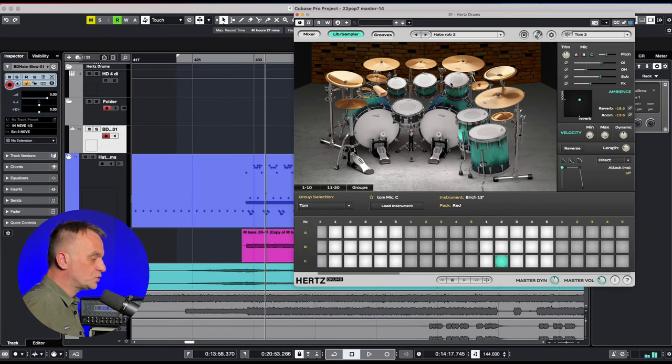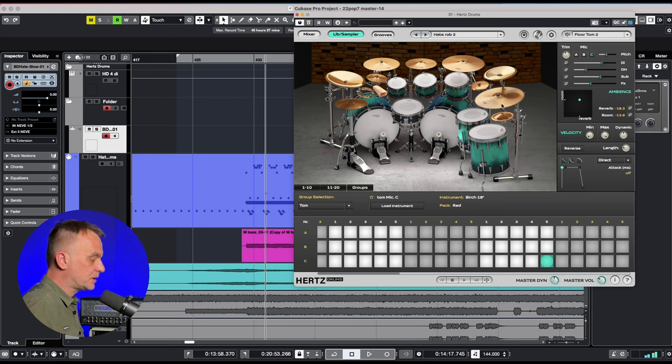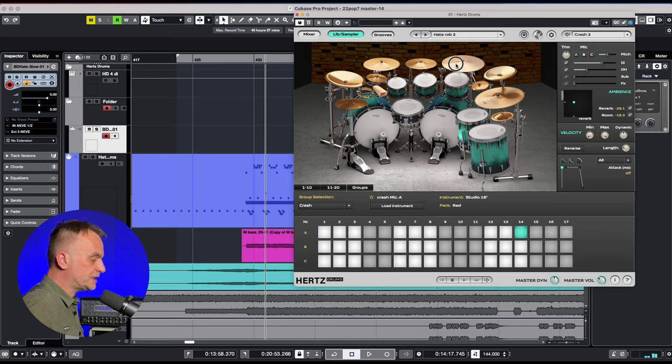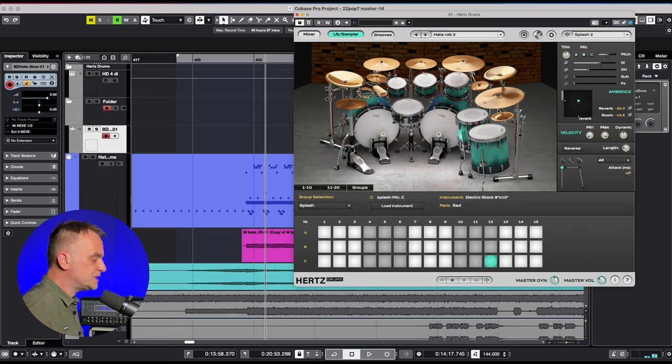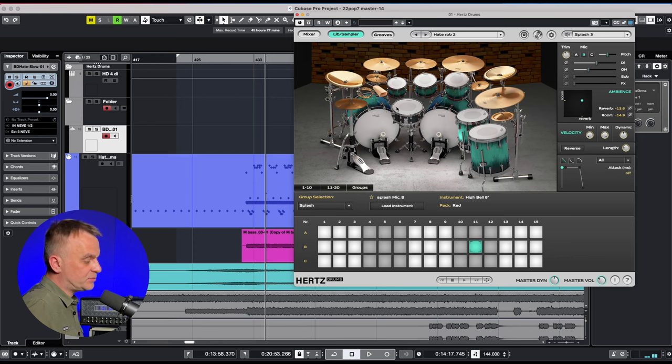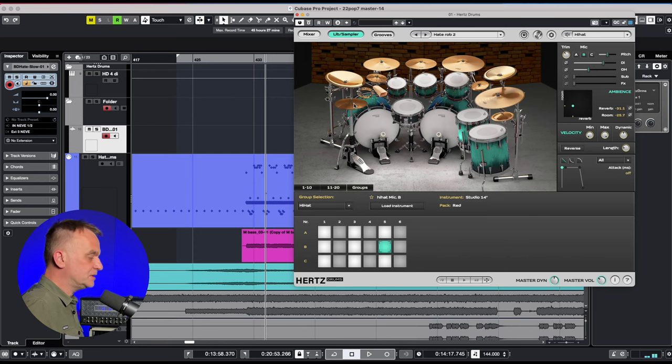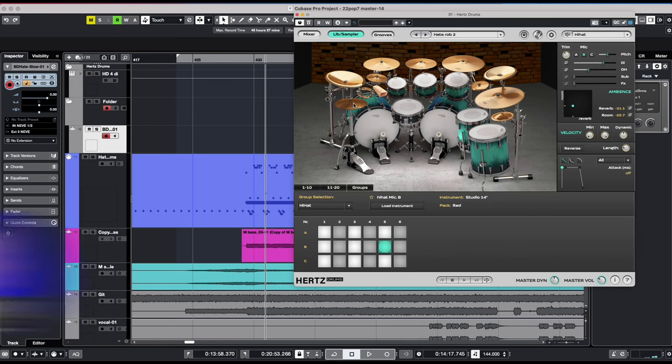For the toms I choose the microphone C. Crashes, china, splashes, hi-hat and ride. All of these are in the Red library. Listen to this drum kit together in the mix.